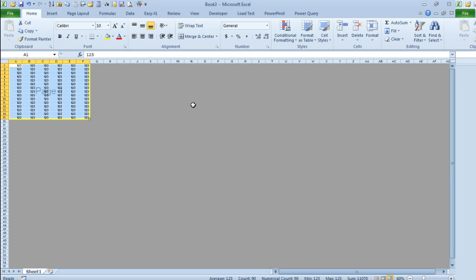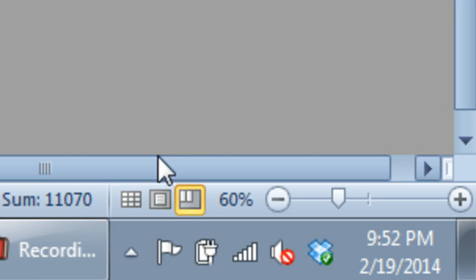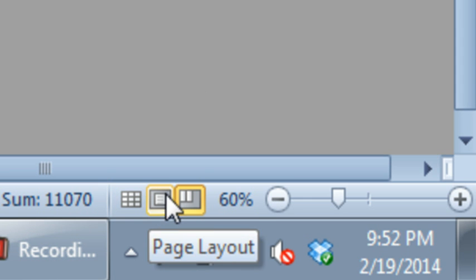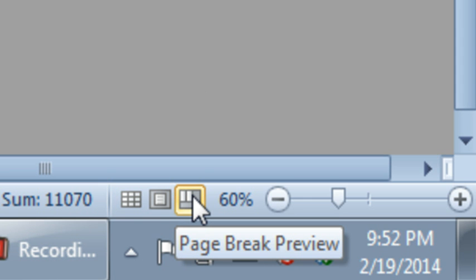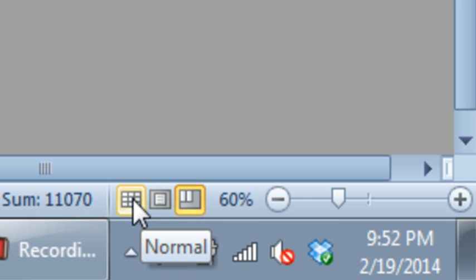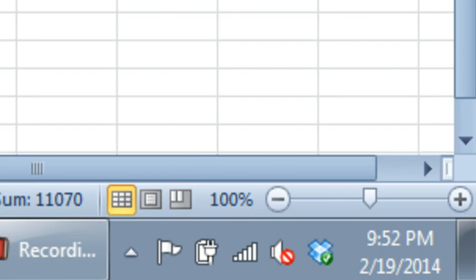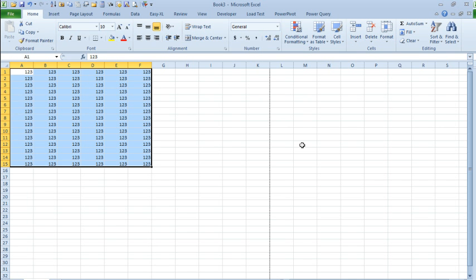This is page break preview. It has been around for a long time. How do you get into that? Very easy to accidentally get into that. Look down here by the zoom slider. There are three little icons for normal, page layout, and page break preview. Somehow we got in page break preview mode. Just go back to normal and everything will be good.